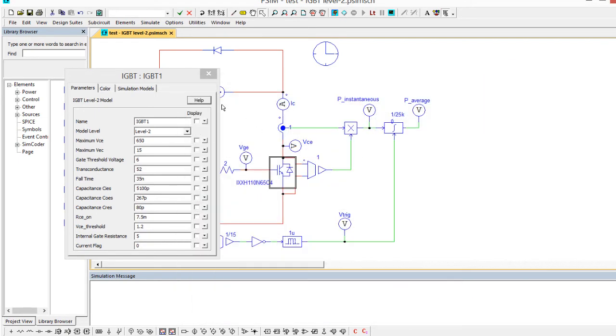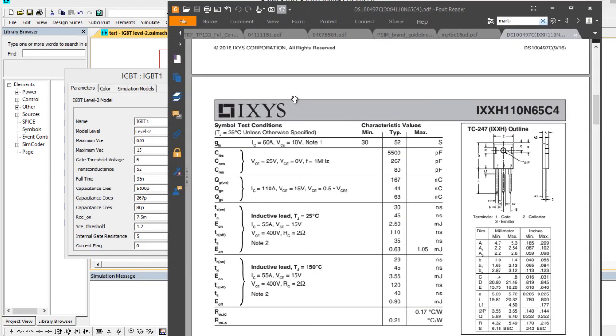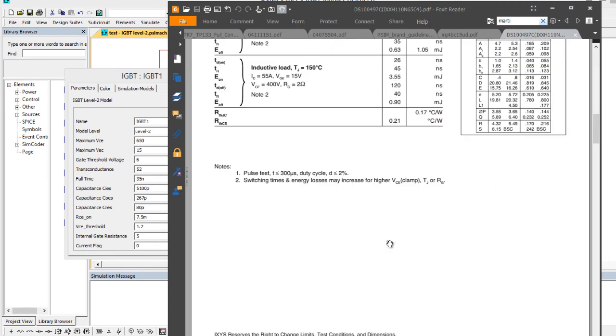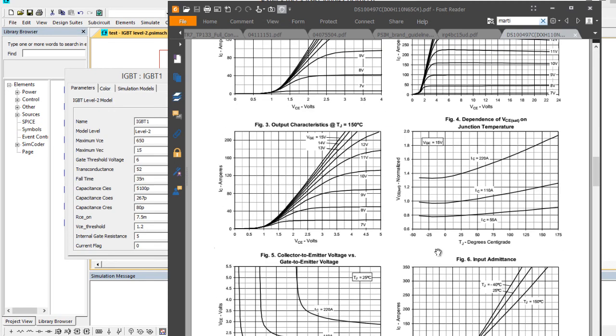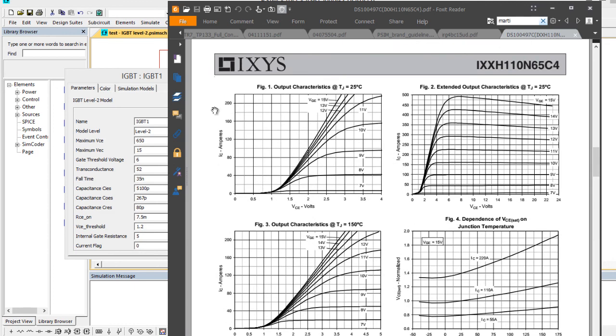So again, this model is not meant to be a SPICE replacement, but it provides more detail than the ideal switch. And the numbers come off the data sheet, so you'll need to pick appropriate values based on your operating conditions, what your VGE will be and what the current will be, etc., to ensure that you have a good match here.